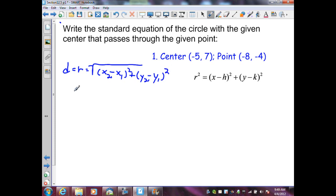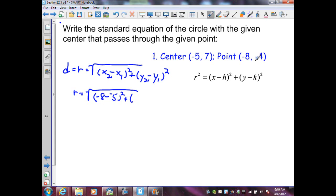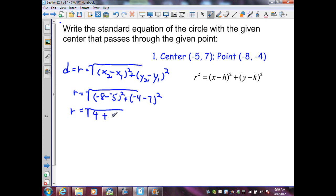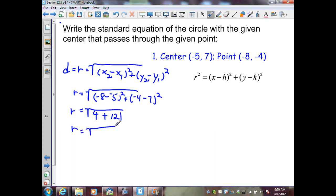When I substitute, I'm going to get r equals the square root of x2, which is negative 8, minus x1, which is negative 5, squared, plus y2, negative 4, minus y1, which is 7, squared. Therefore, r equals the square root of negative 8 plus 5, which is negative 3 squared, is 9, plus negative 4 minus 7, which is negative 11 squared, is 121. That gives us r equal to the square root of 130.